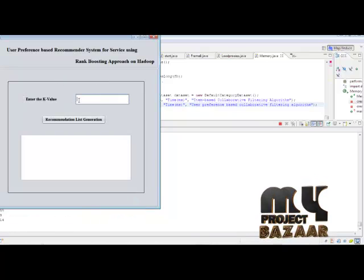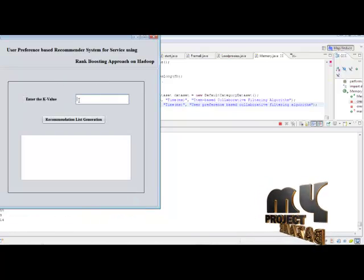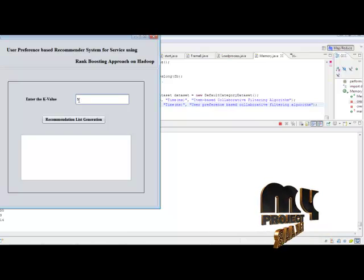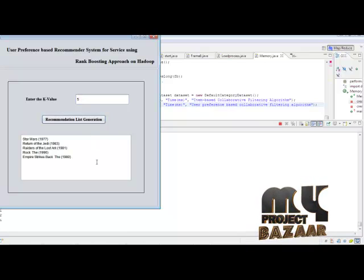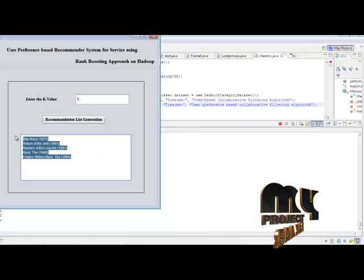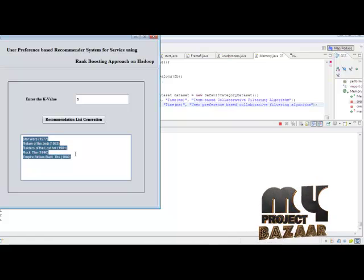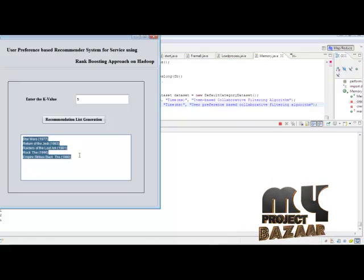After that, we enter the K value — this is the top-K value. Entering 5 generates the recommendation list. This is our output — our recommendation list. Thank you.